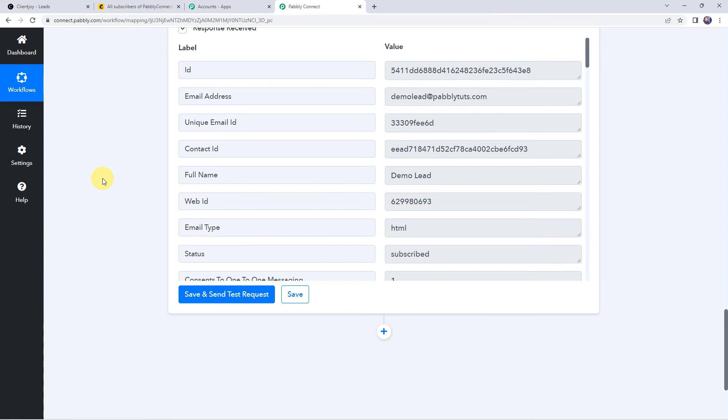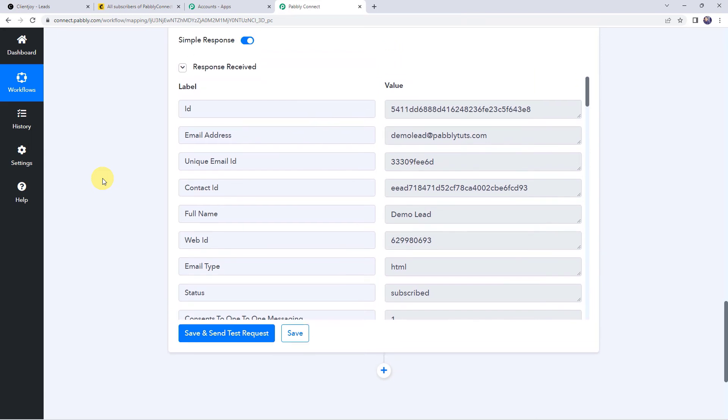Now that we have set up this automation, it is a one-time process. Next time whenever you add a new lead to your ClientJoy CRM application, automatically a new subscriber will be created in your Mailchimp account using those details. Let us now check this in real time to verify that our integration is actually working fine.